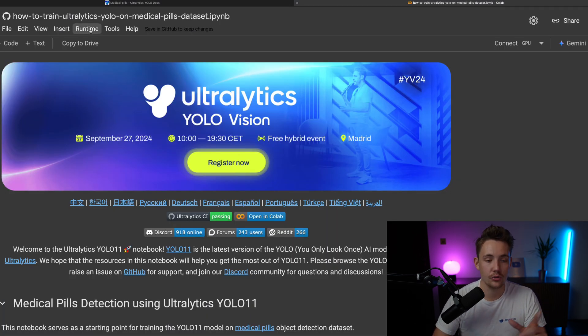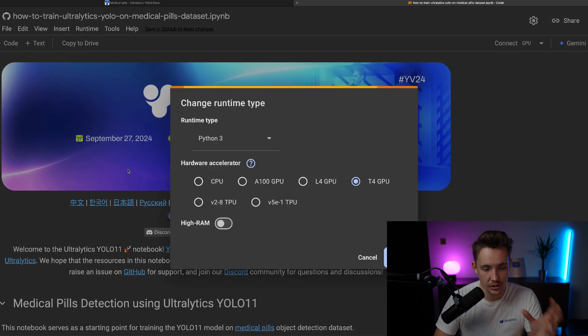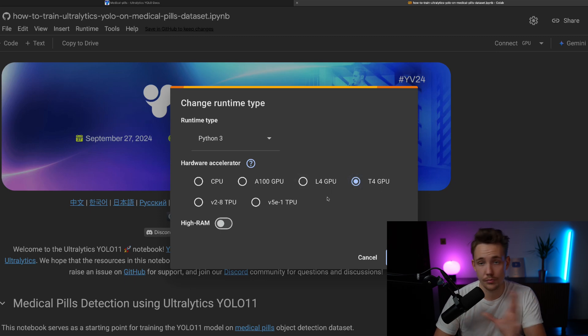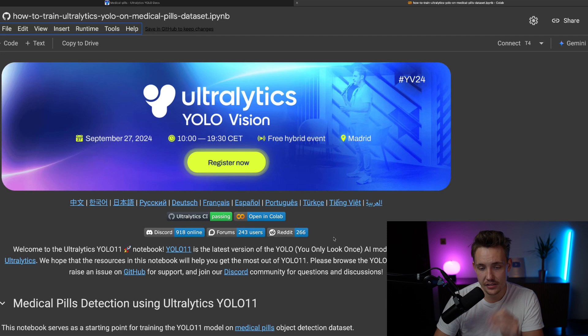This is a very good resource if you want to train models on free GPU resources. I'm going to change the runtime type here. We can use the T4 GPU, you can also use the Pro version of Google Colab. So this is pretty nice.